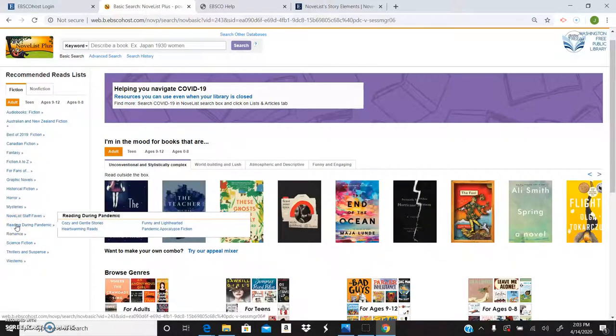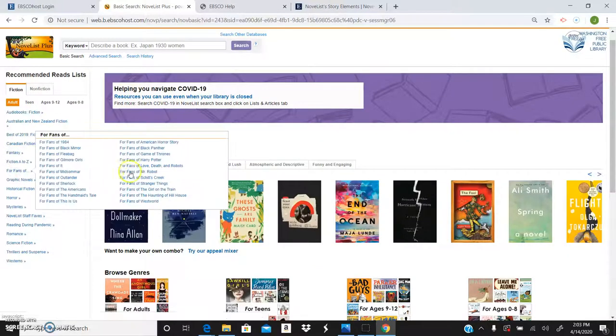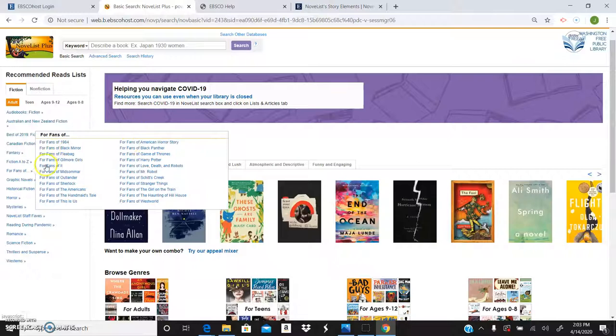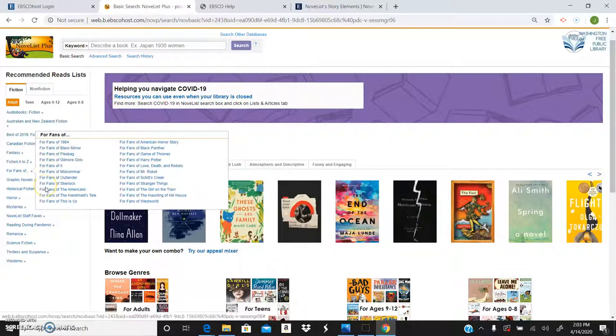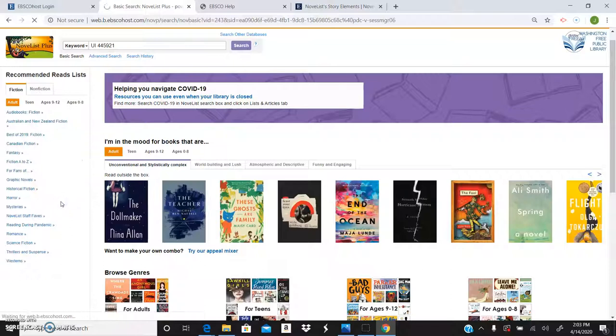They even have one reading during pandemic. Cozy and gentle stories. Heartwarming reads. Funny and lighthearted. I think those are great resources right now to take advantage of, especially during this time. They have fans of American Horror Story, Black Panther, Sherlock, Handmaiden's Tale. This is us. Such fun, great resources.